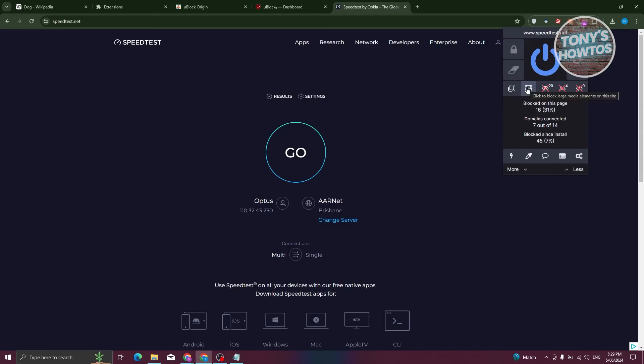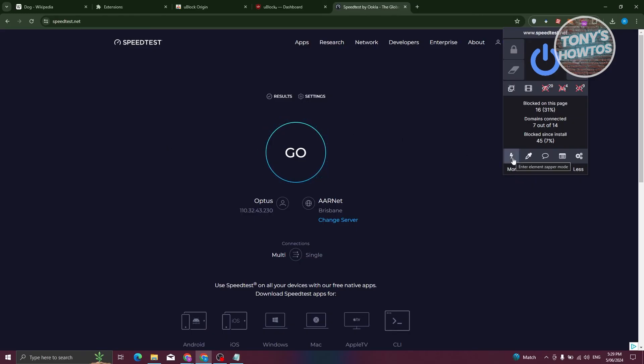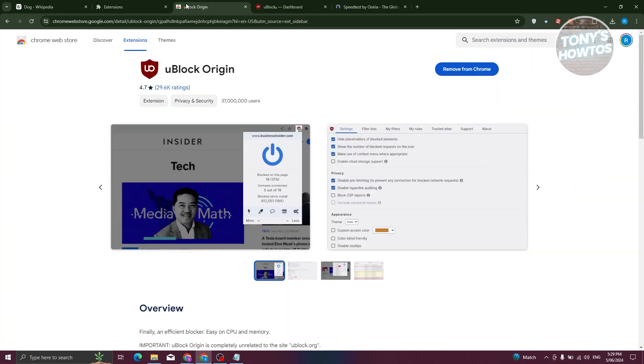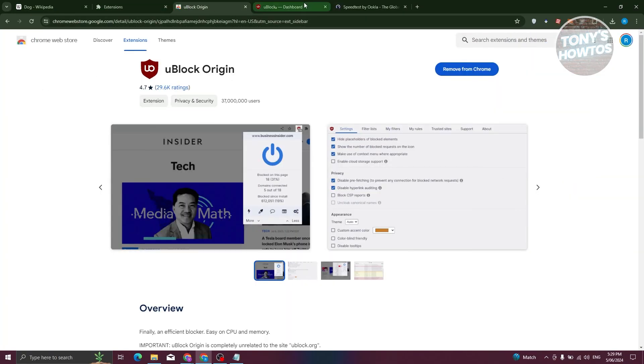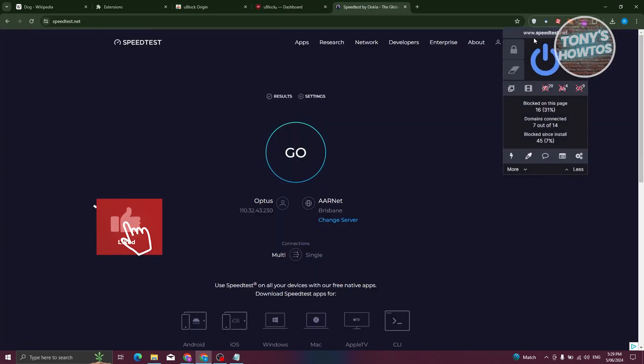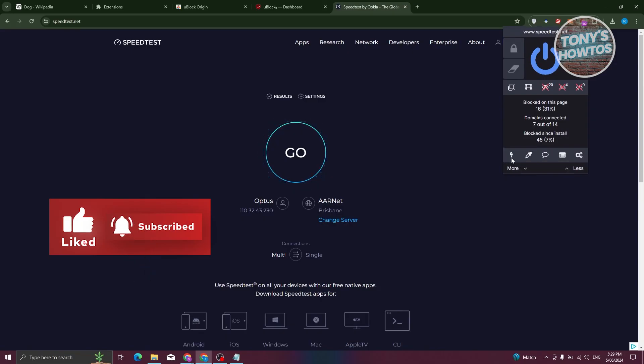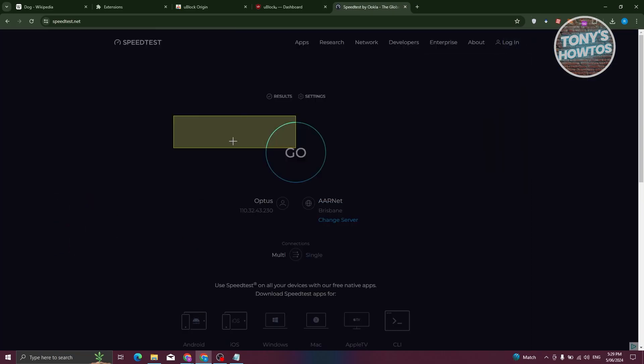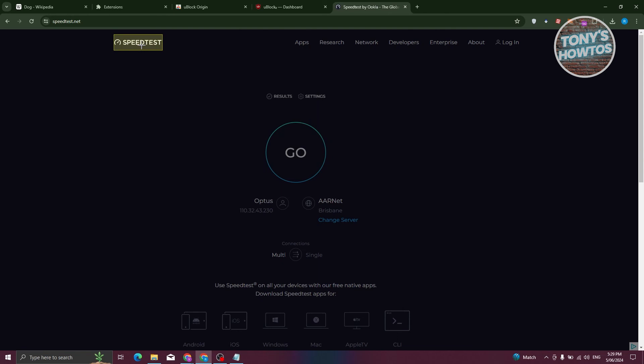Now, another great thing about UBlock Origin is they have the option to basically zap elements. If you want to hide specific elements in your website, I'm going to open up UBlock here and use the zapper. I'm just going to click on it, and I just want to specify which element I want to actually zap or basically hide.